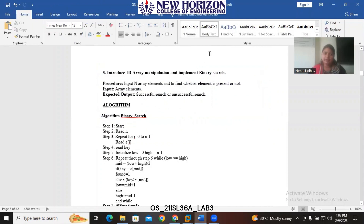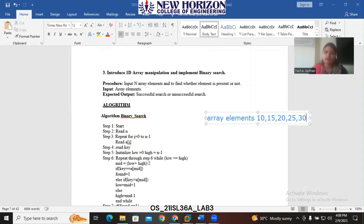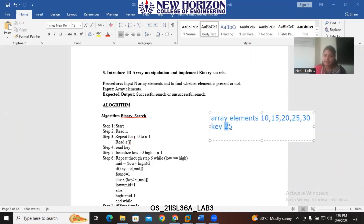Let me explain the concept of binary search so that it will be easy to understand how we can implement it. In binary search, first we get an array of elements, and those elements should always be in ascending order. For example, I am taking array elements: 10, 15, 20, 25, 30. After that, there is a search key given — for example, 25. We need to search this key in the given list, and it is mandatory that all elements are in ascending order.